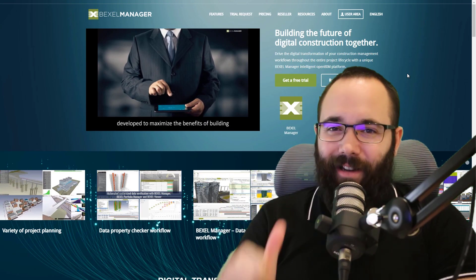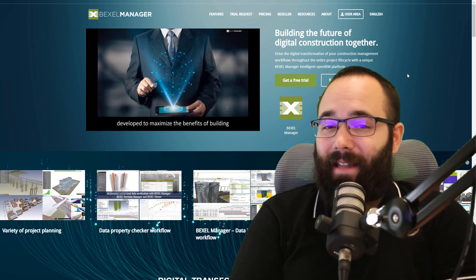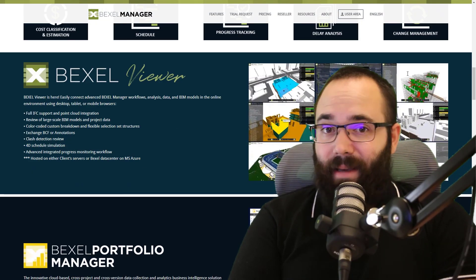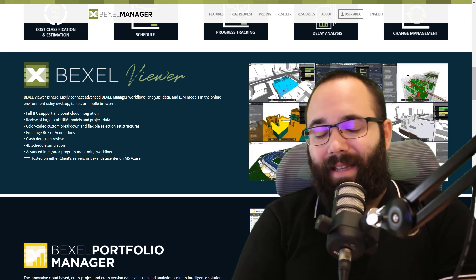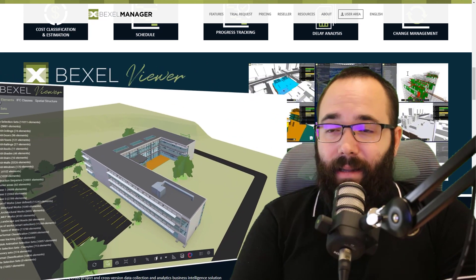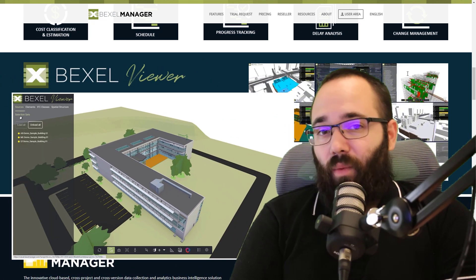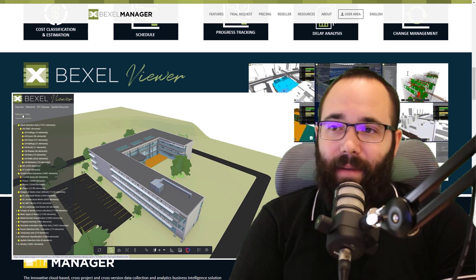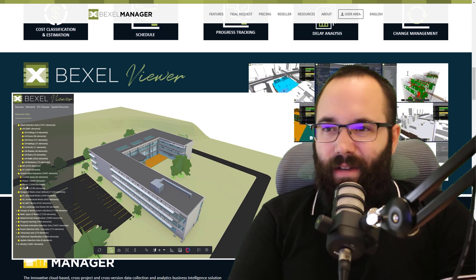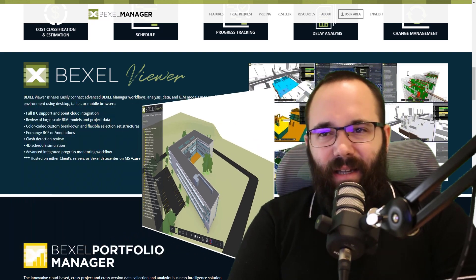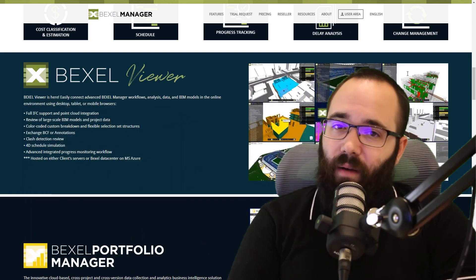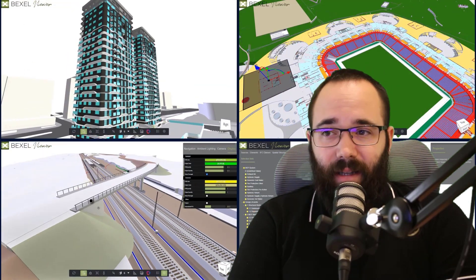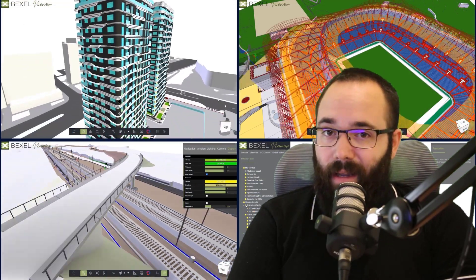What's going on, guys? Balkan Architect here. And in this episode of Advanced BIM Analysis with the Bexel Manager, we're going to be taking a look at one of Bexel's latest products, and that is cloud-based Bexel Viewer. In some of the latest videos, I've made a preview of this solution, but in this video I will explain a set of possibilities and scenarios within it.